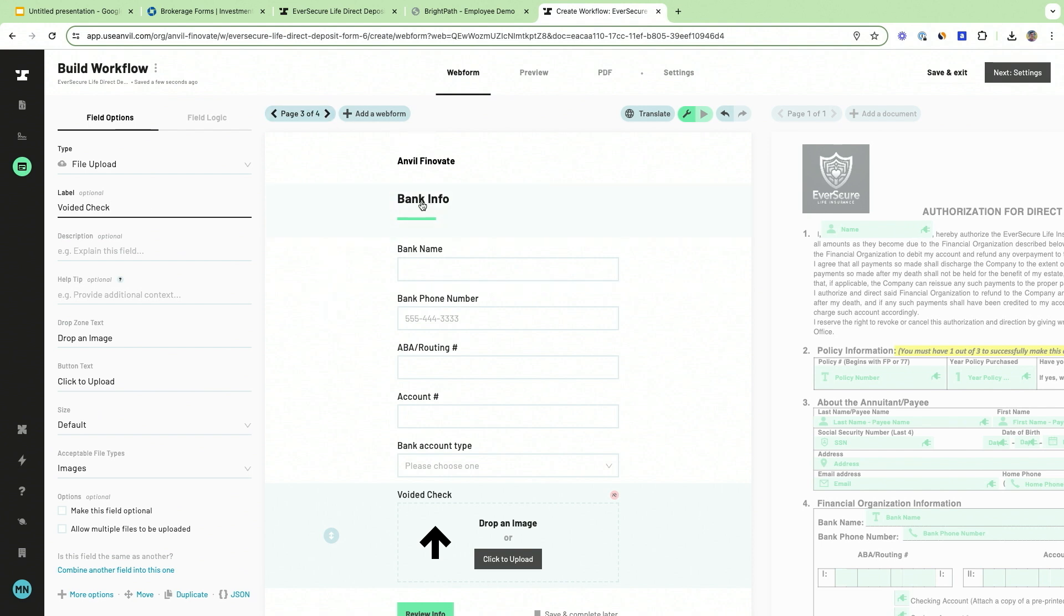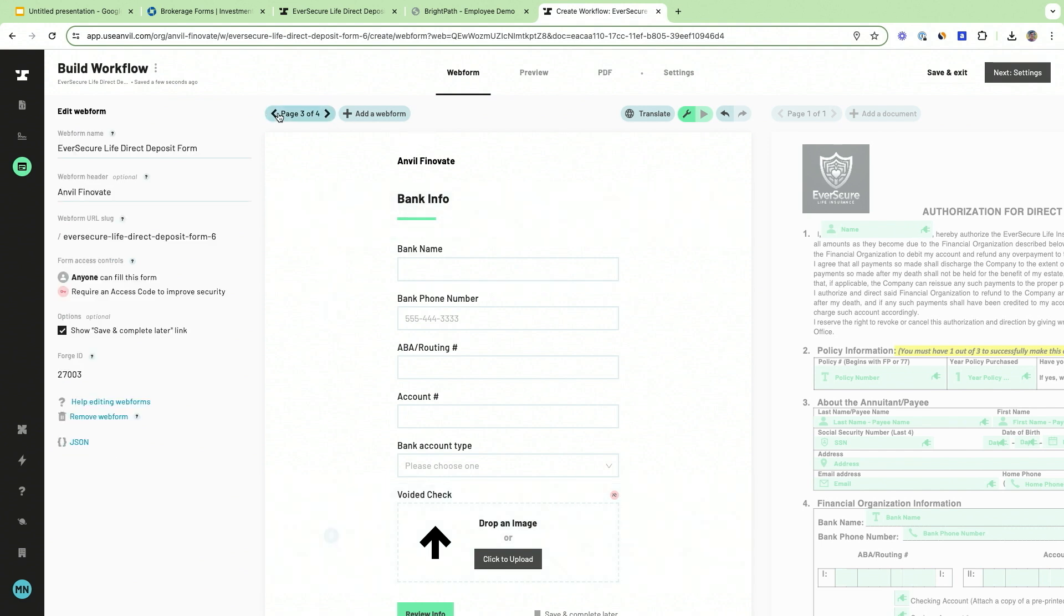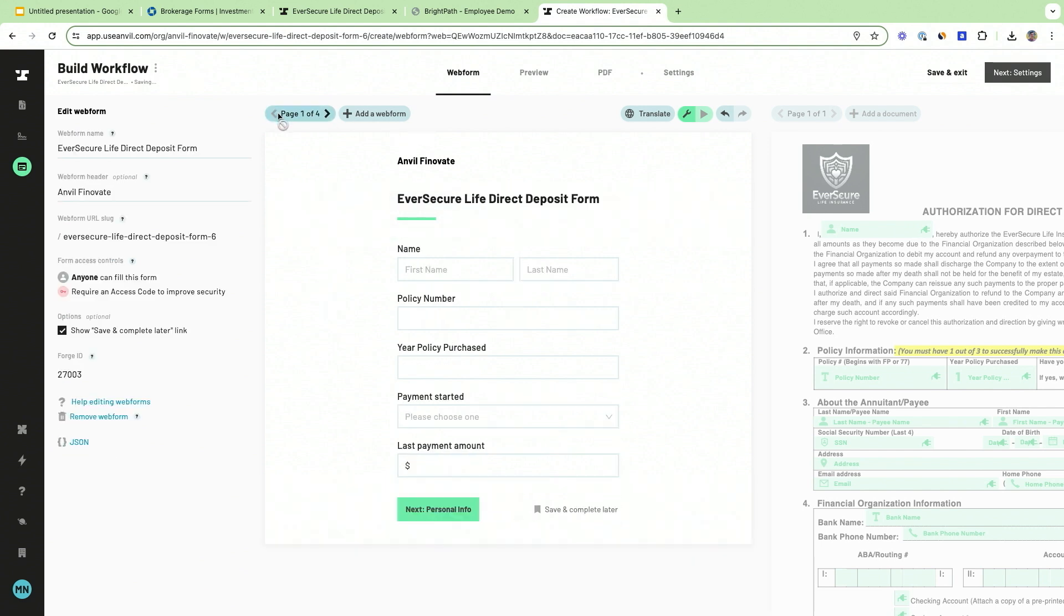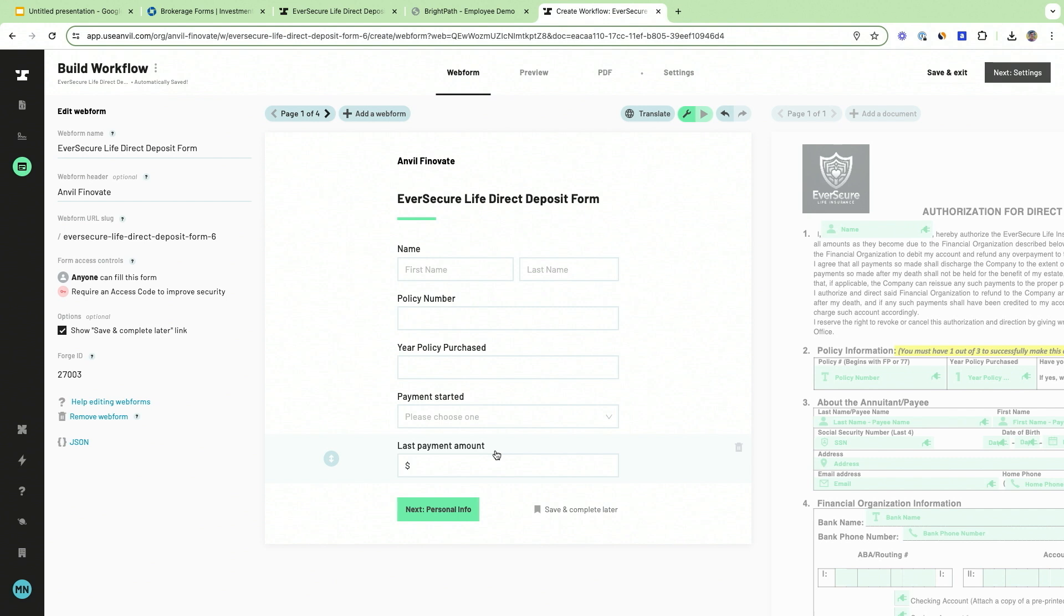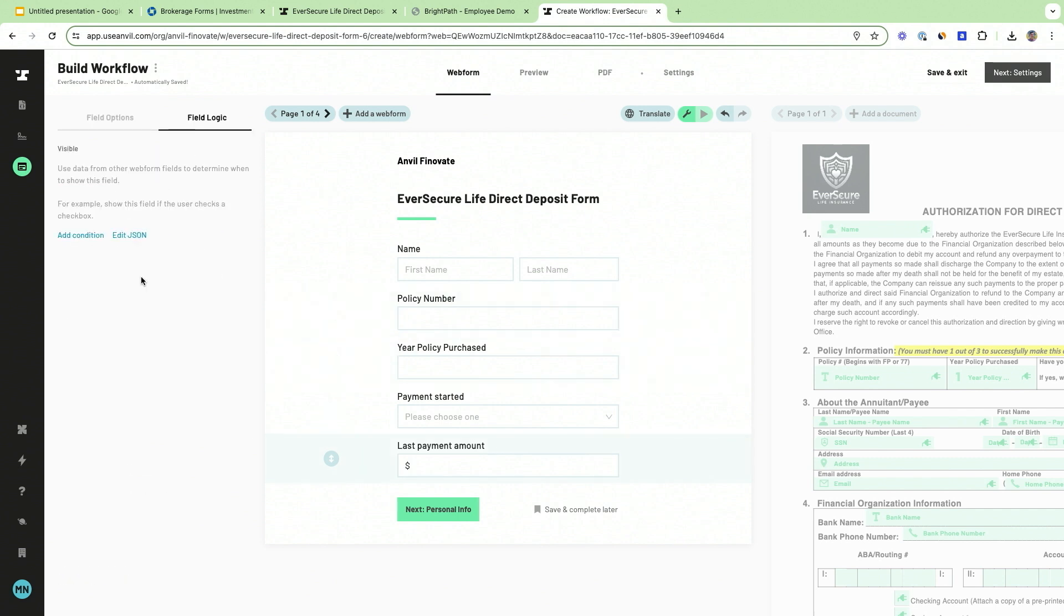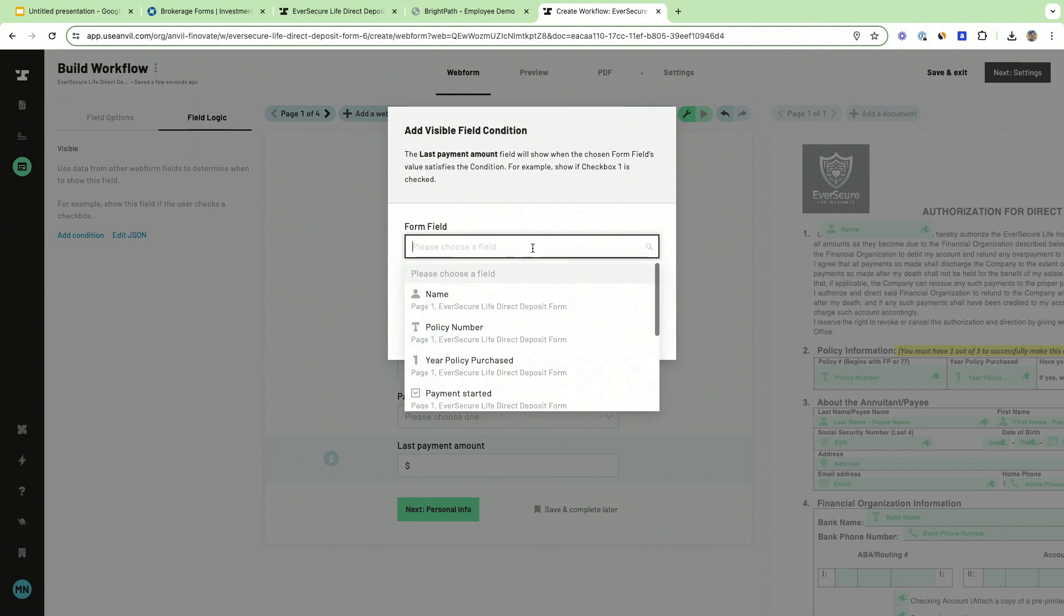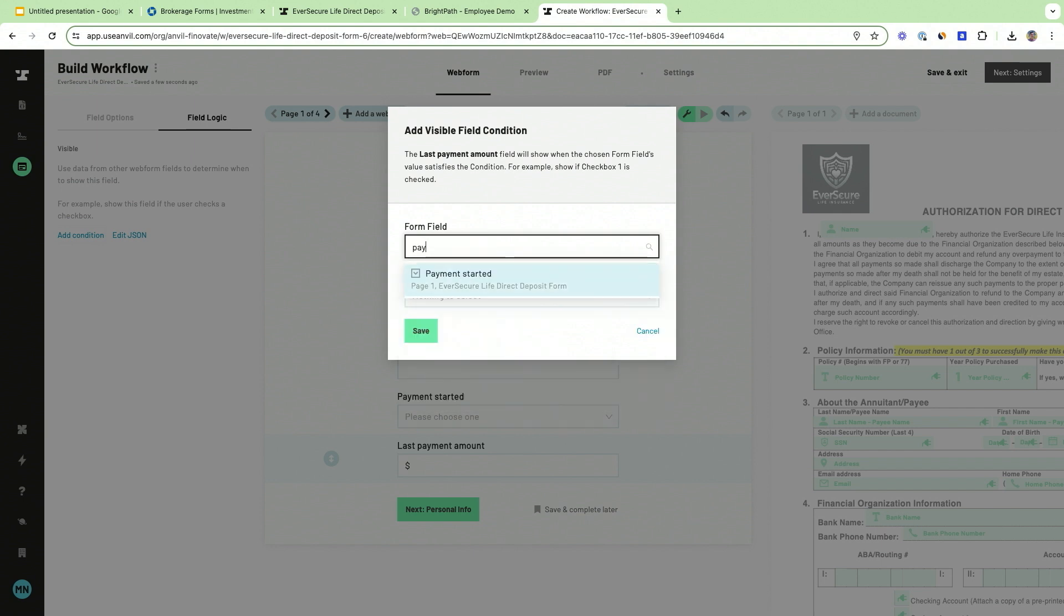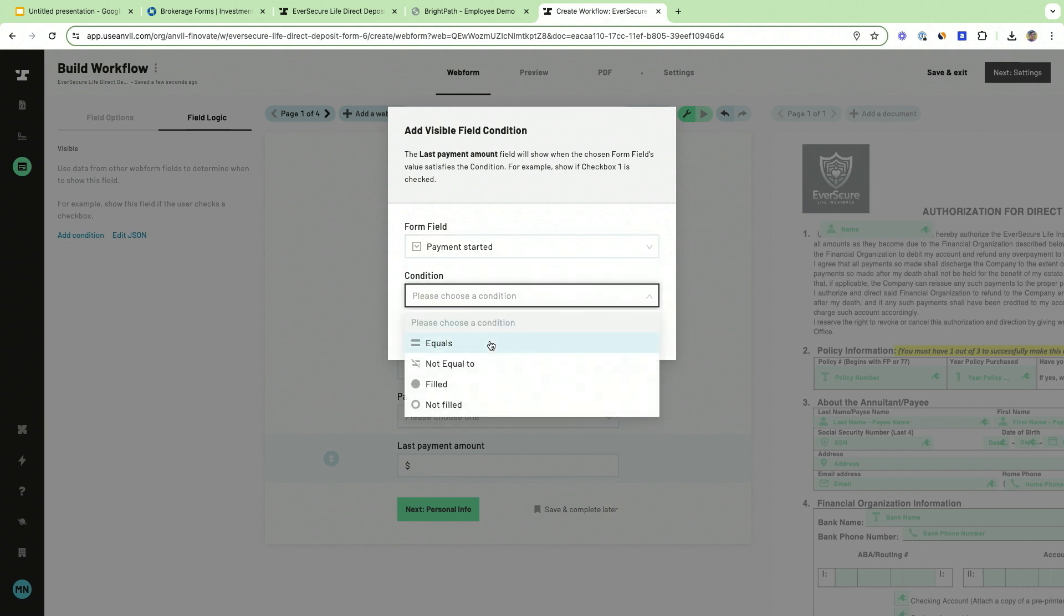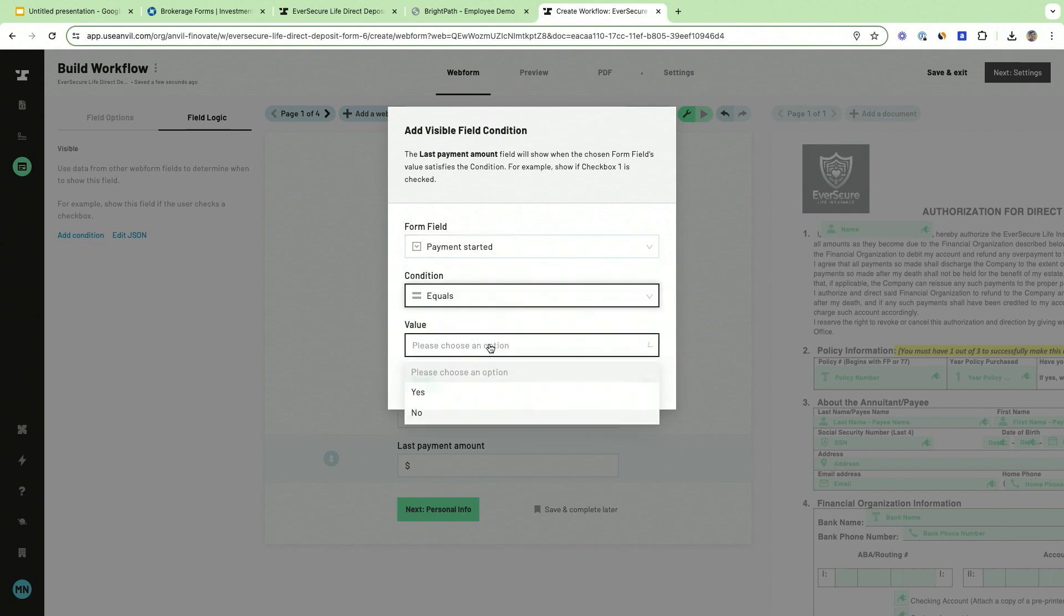Now, of course, there is also logic that I demonstrated. So here I'm going to show you how to add logic without writing a single line of code. This is only going to be visible if payment started equals yes.